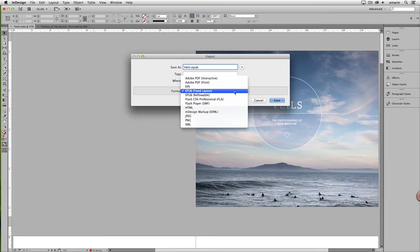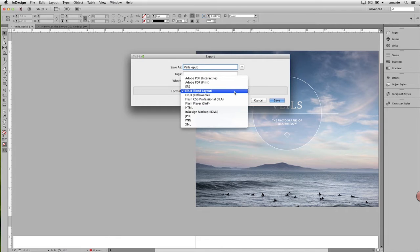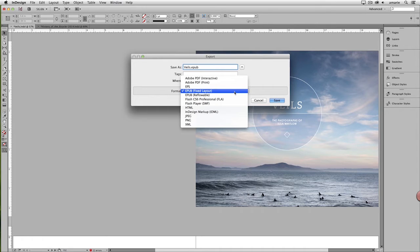Now, I promise that I'll explain what a fixed layout EPUB is in a bit more detail later in this video, and of course show you an example of one, but I want to step back a bit first to get everybody caught up.